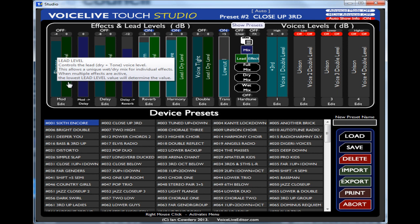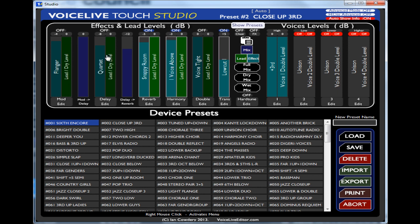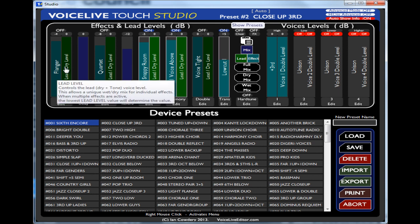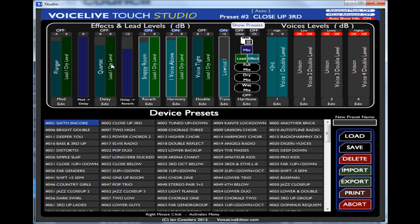So that's your modulation, your delay, your reverb, your harmony, your double. And it's showing you there your effects level, your lead level, effects level, lead level and so on.